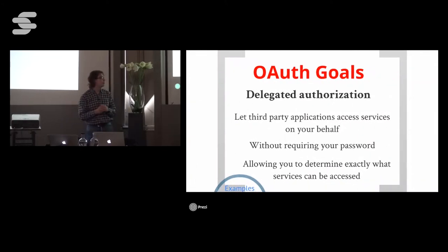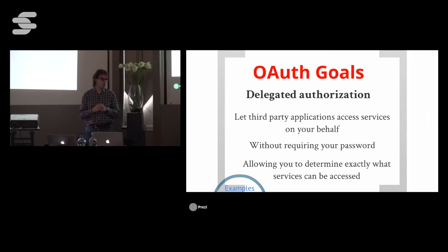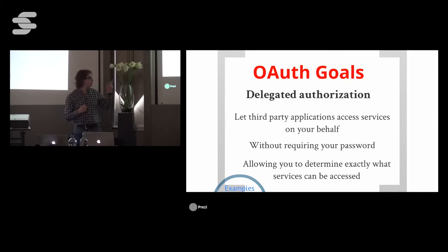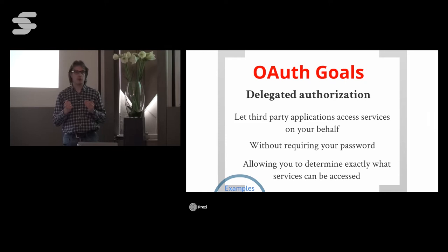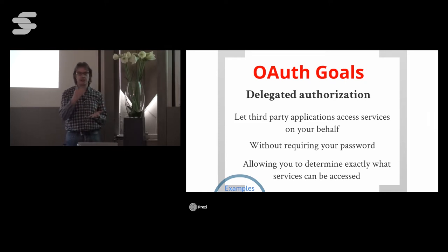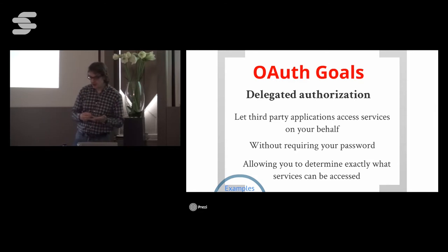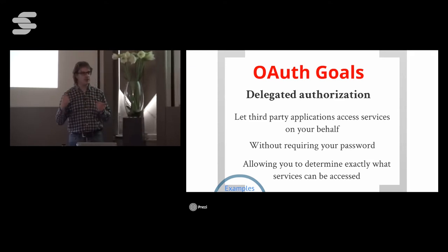What were the goals when OAuth2 was designed? The most important one is delegated authorization. As a user, you want to use a certain web application, but that web application needs access to data stored in another web application. OAuth2 makes it possible for that application to get that data on your behalf but without requiring your password, so it is not necessary to enter your credentials in the client application. The main advantage is that you can determine exactly what services can be accessed — it is not your full account.